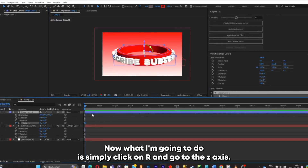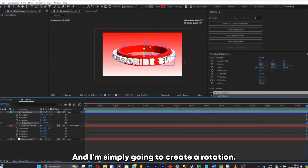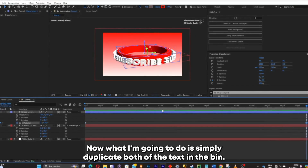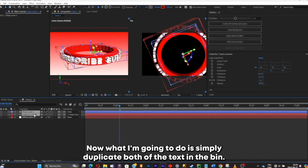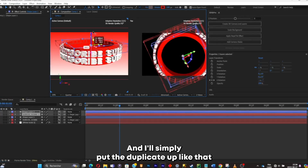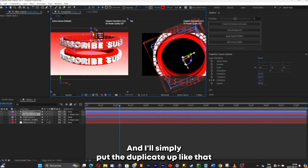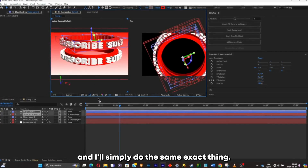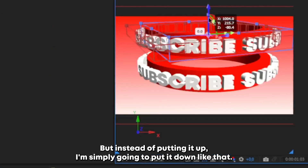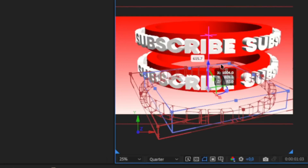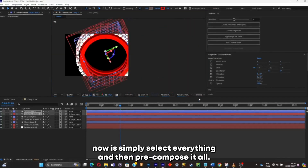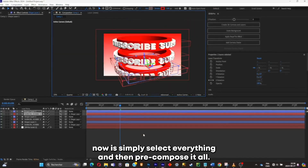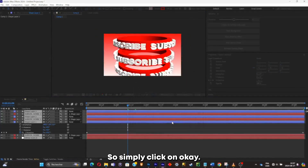While selecting the shape layer, go to Layer > Position > Center the Anchor Point so the rotation is clean. Click R, go to the Z-axis, and create a rotation. Now duplicate both the text and the band. Push one duplicate up and one down to create three bands total. Select everything and pre-compose it all — click OK.